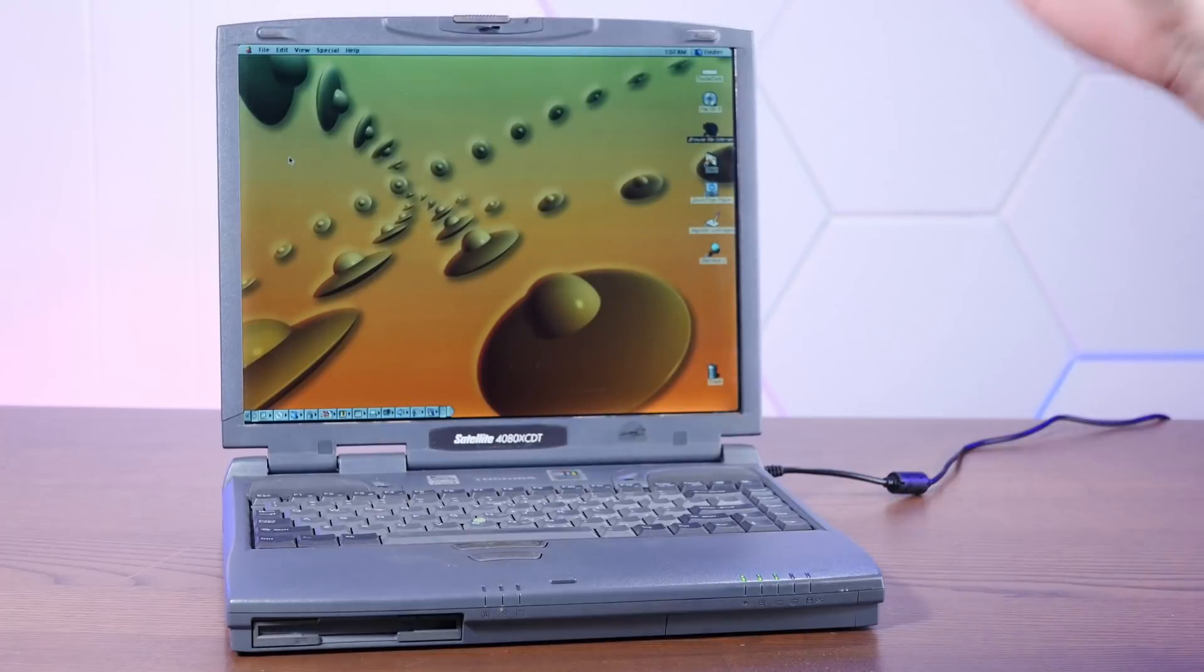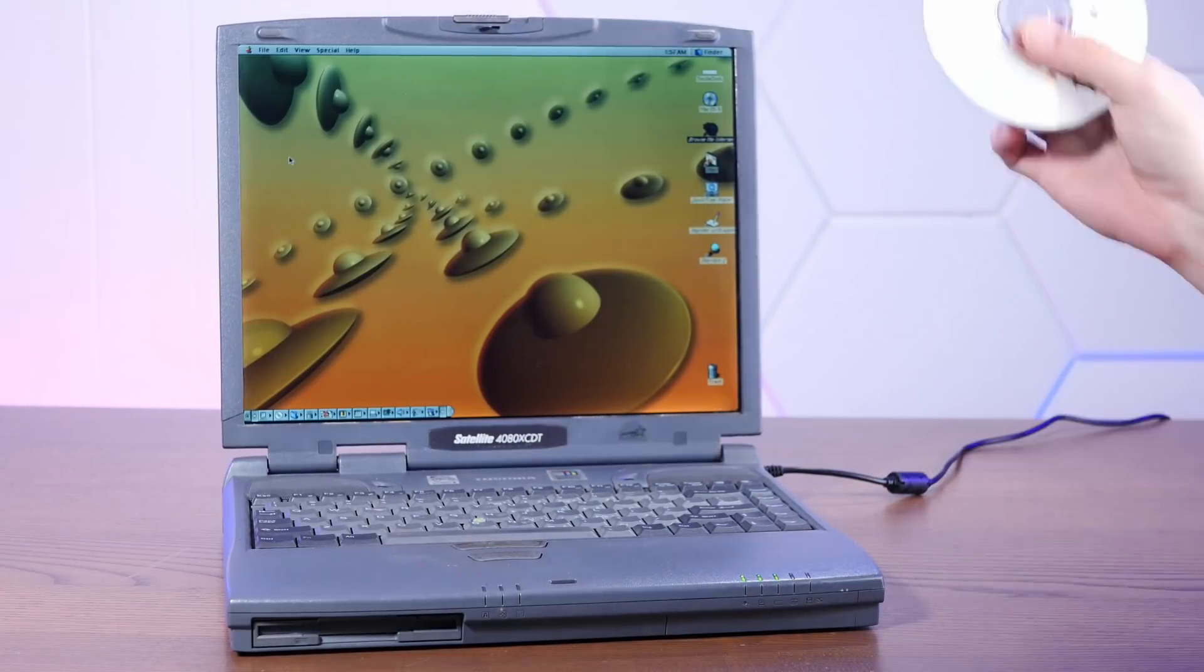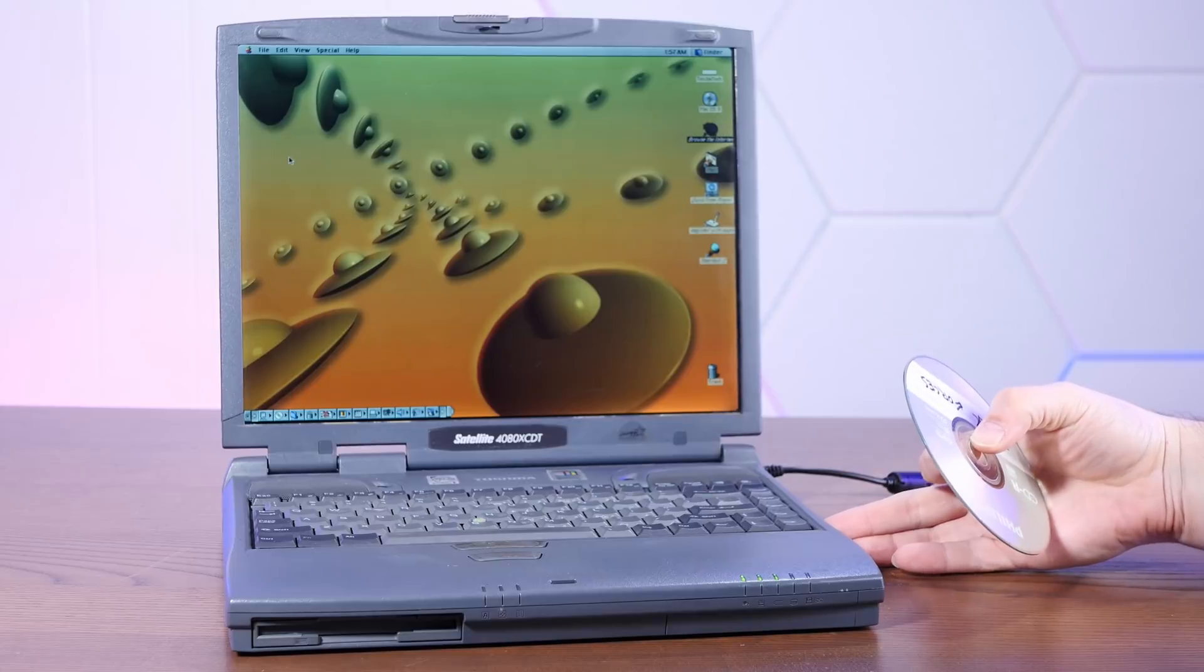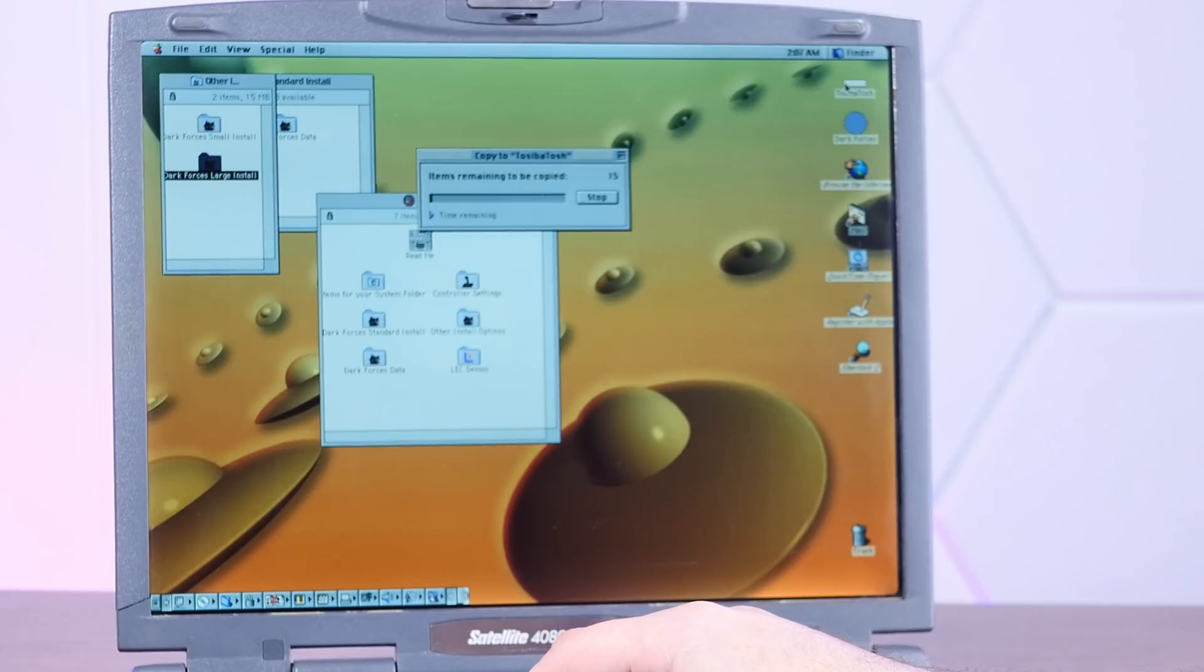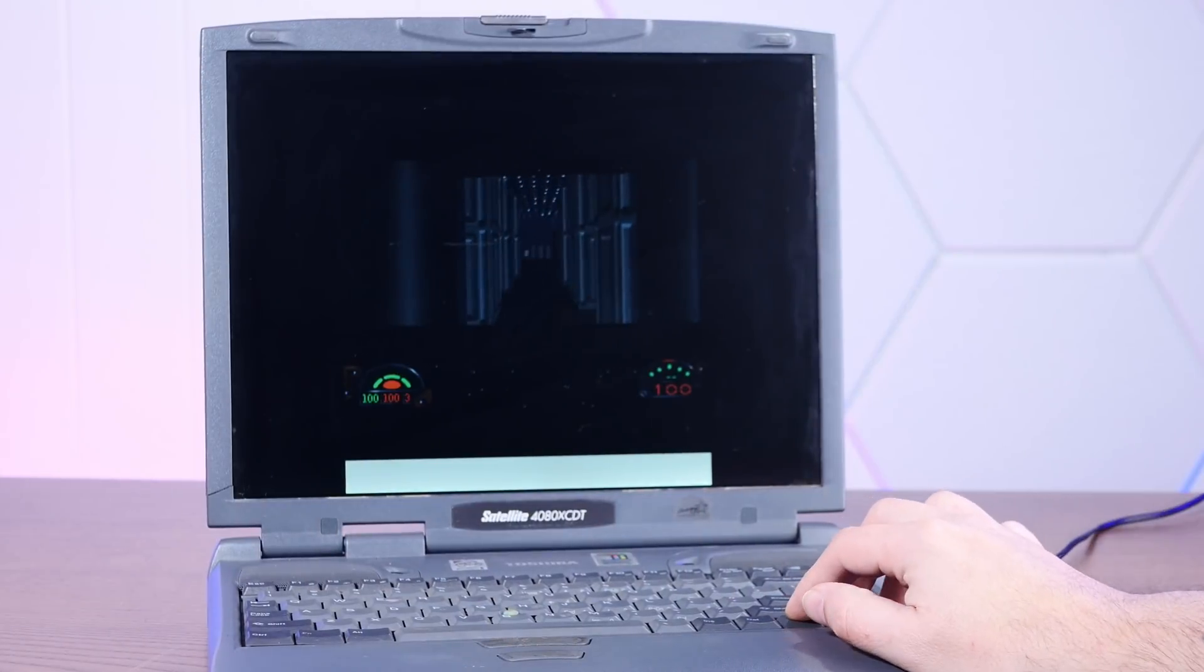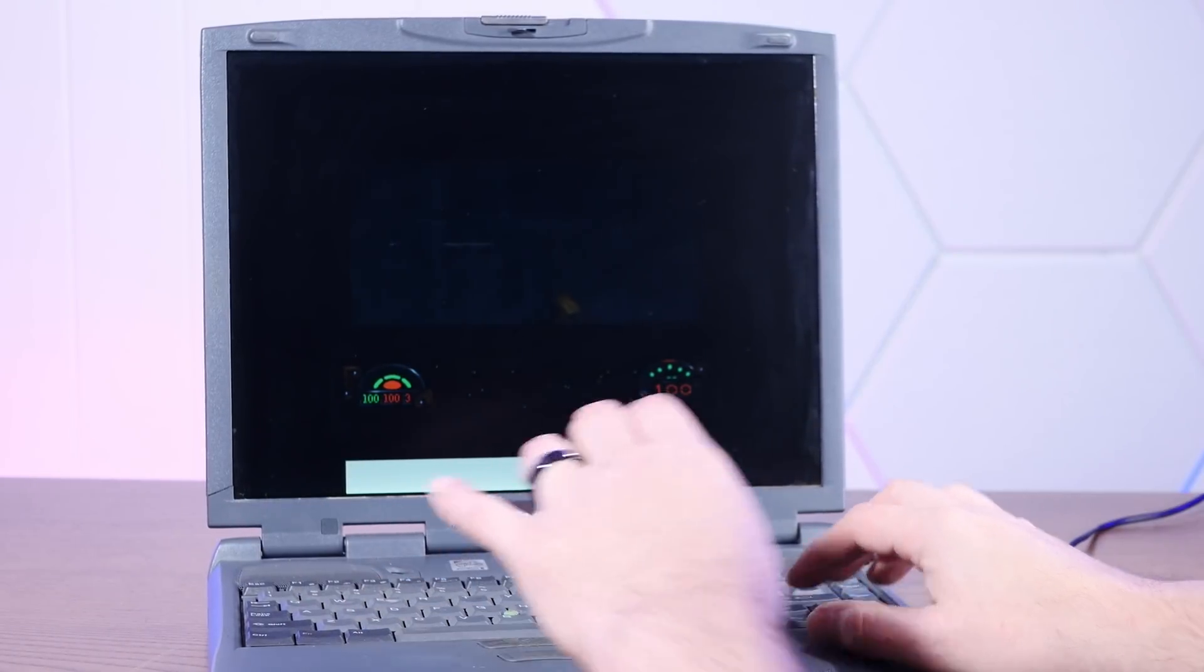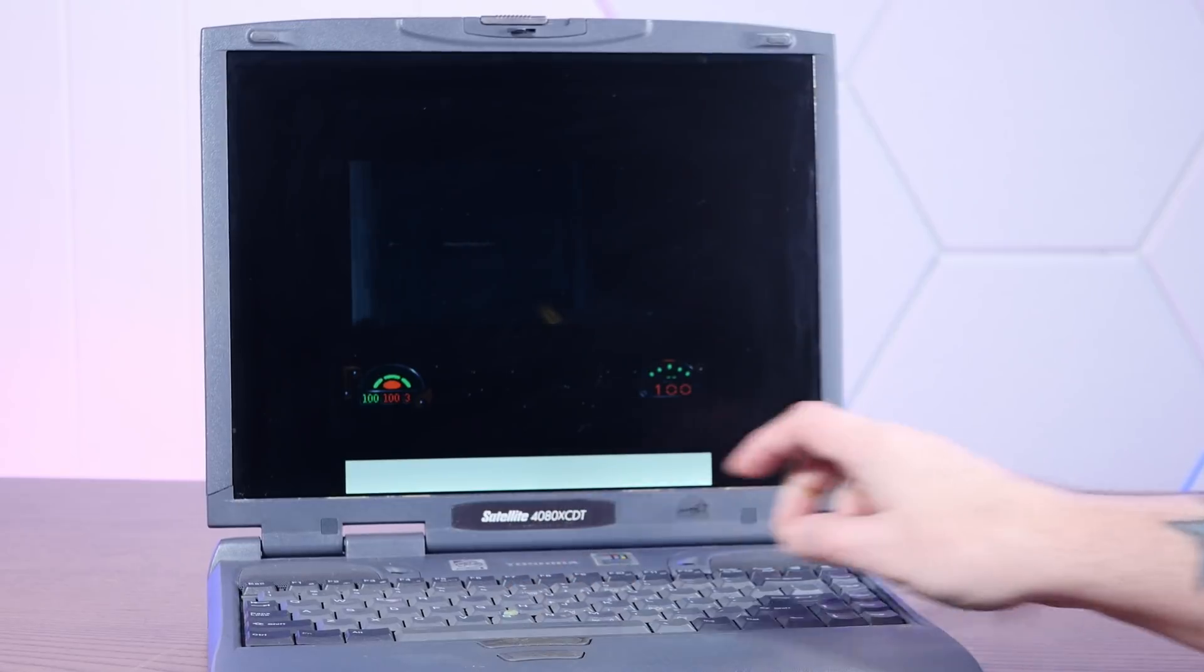Back to our lovely Toshiba Satellite Intosh and yeah, the Mac version of Dark Forces. Yeah, let's do Dark Forces large install to the hard drive. All right, it's a little goofy, but it does work. Oh no, don't touch the mouse cursor. Oh no, I've just made it go crazy.